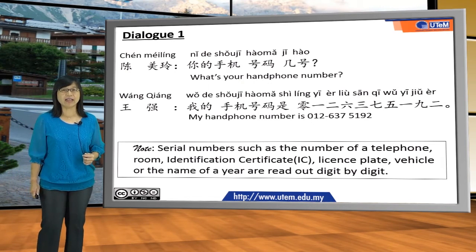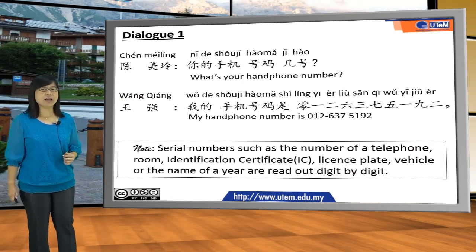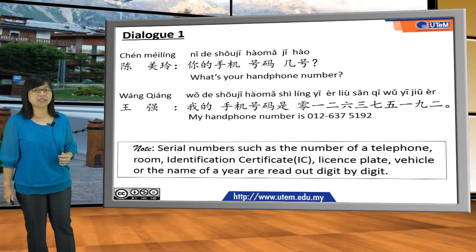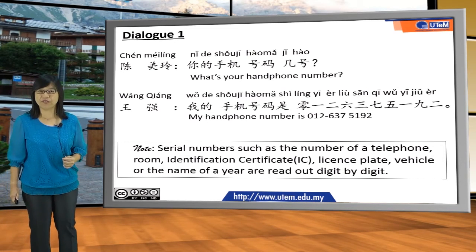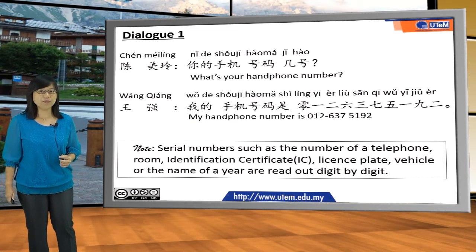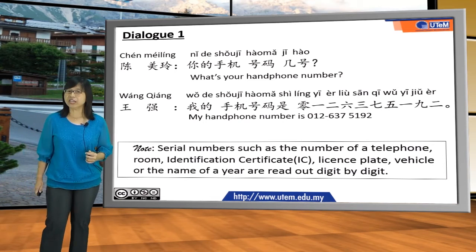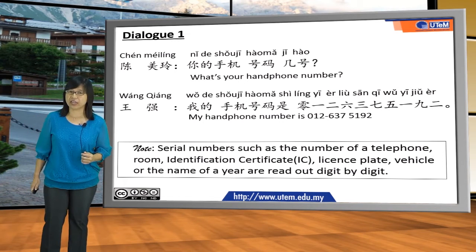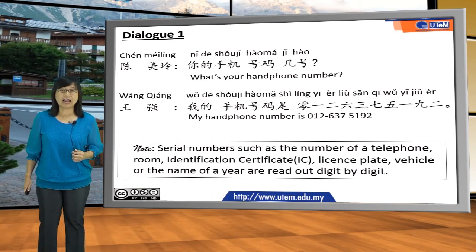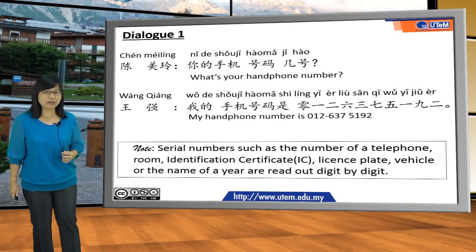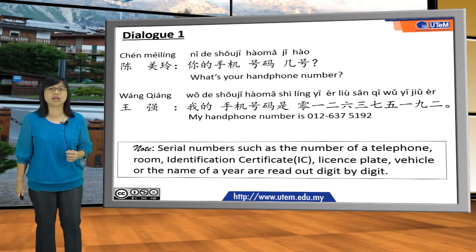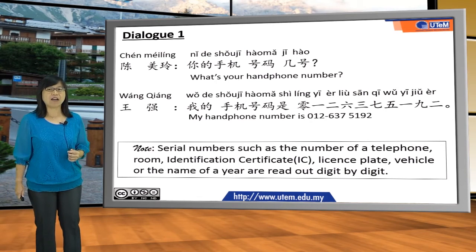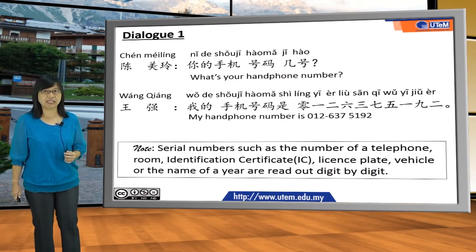Please note that serial numbers, such as telephone numbers, room numbers, identification certificate numbers, license plate numbers, or the numbers of a year, are read out digit by digit.